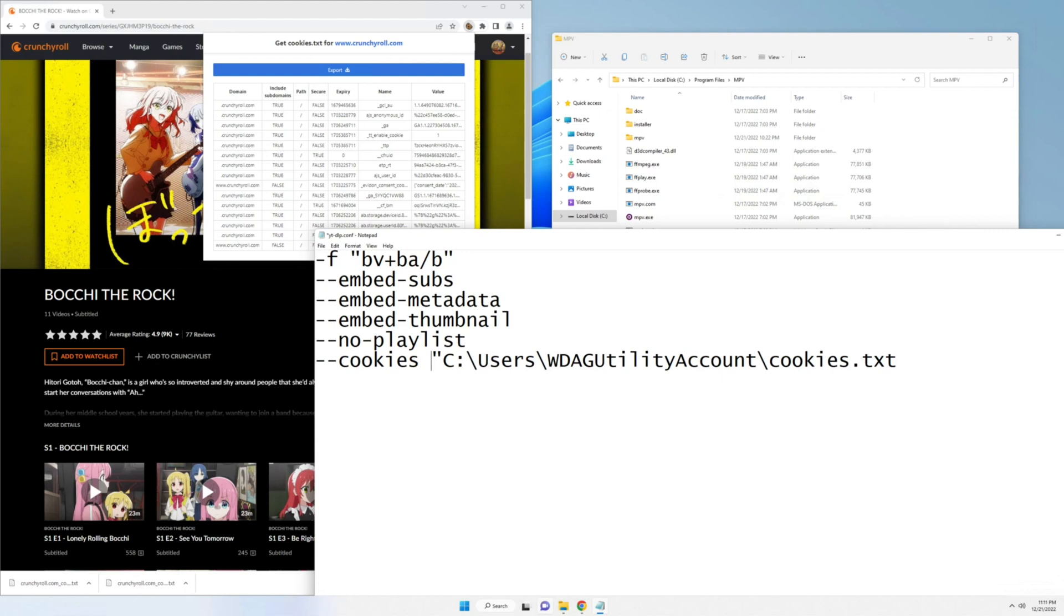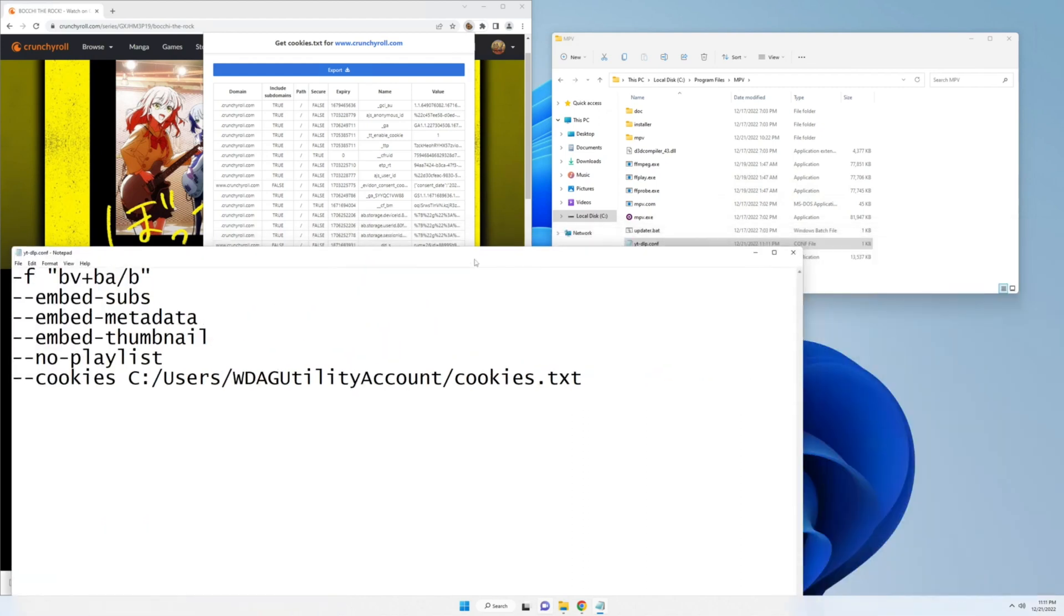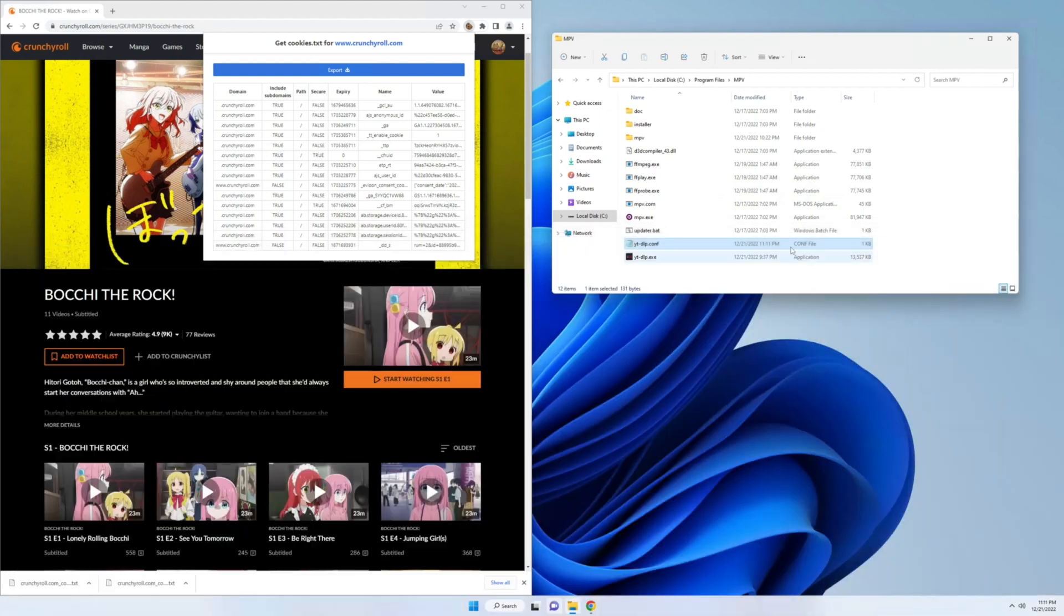We're going to get rid of the quotation marks. And we're going to replace these forward slashes with backward slashes. So we're going to save it. Then we can close it.